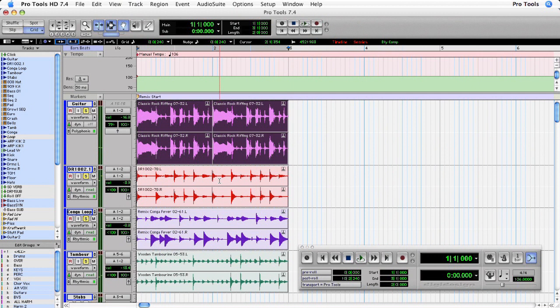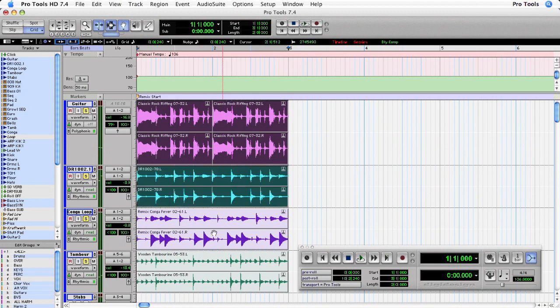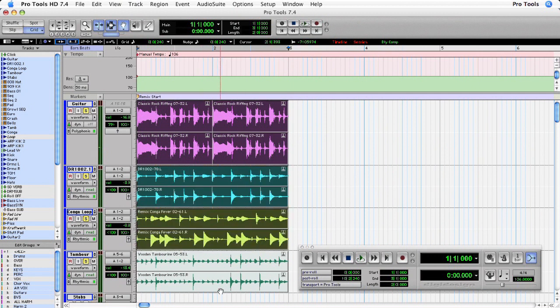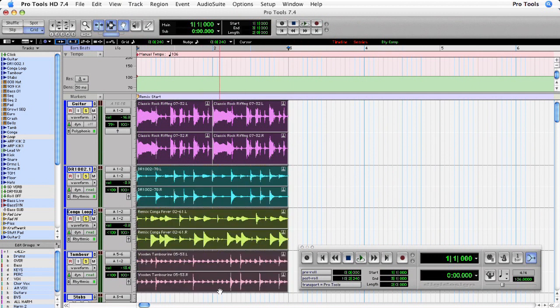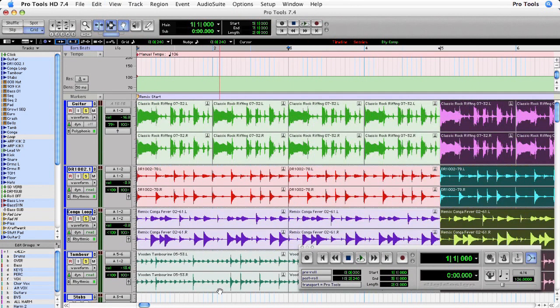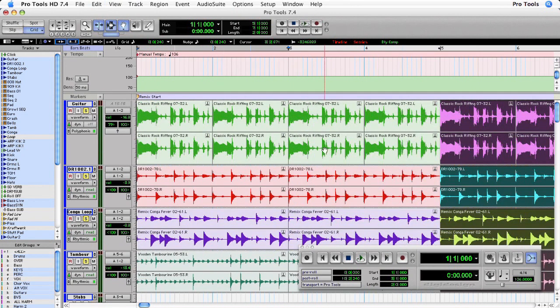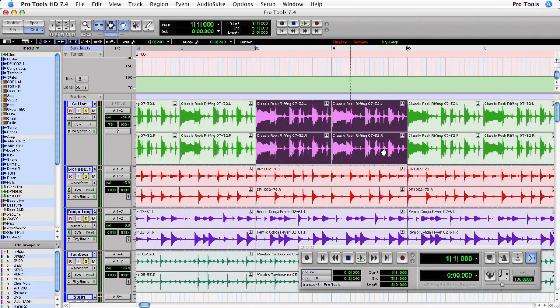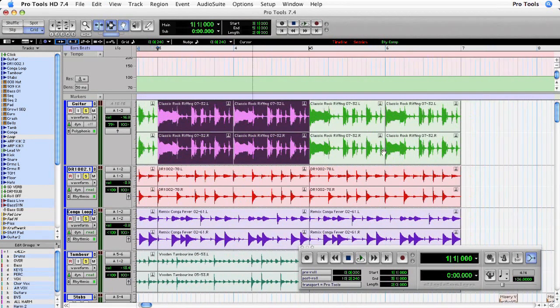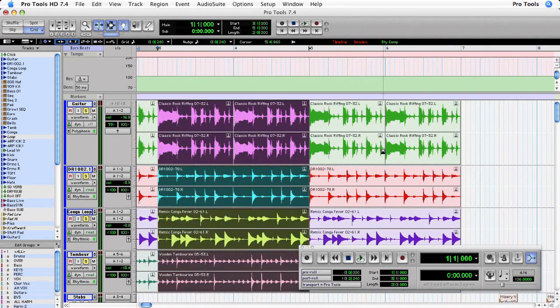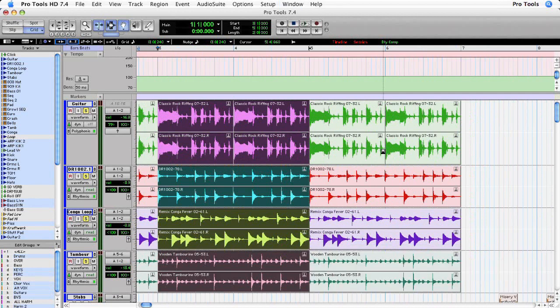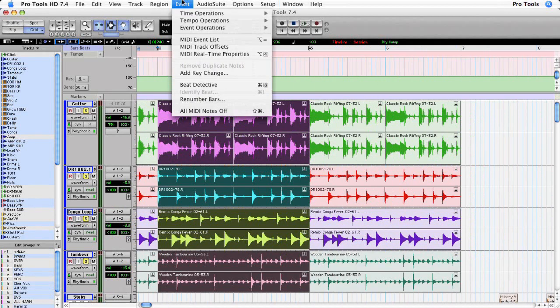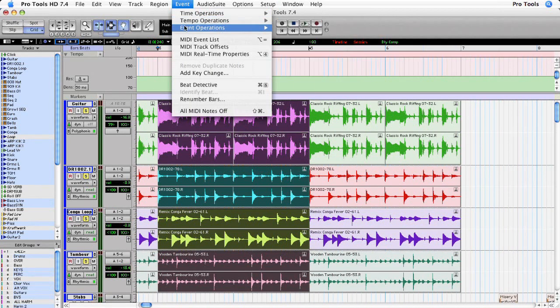So first thing I'm just going to select all of these regions, just holding down shift, going to duplicate twice so we can hear a before and after comparison of the quantize. So I'm going to select the regions in this second set, up to the event menu and we'll open up the quantize window.